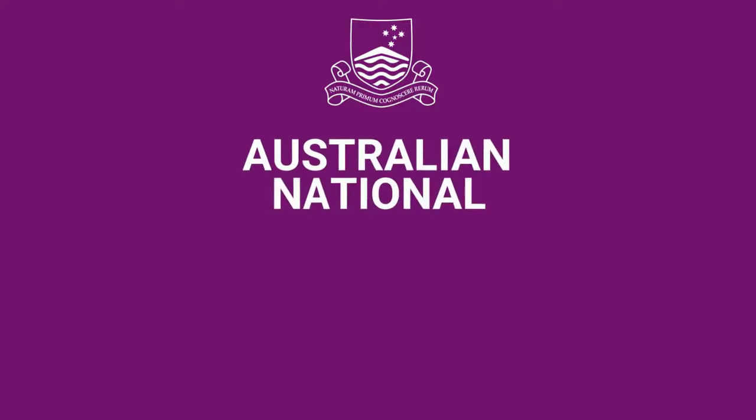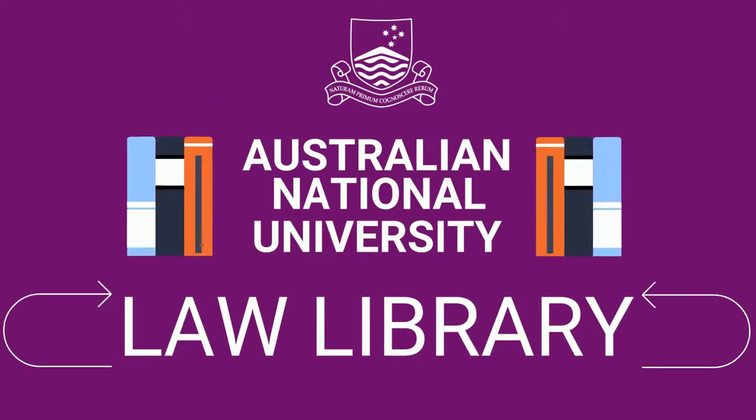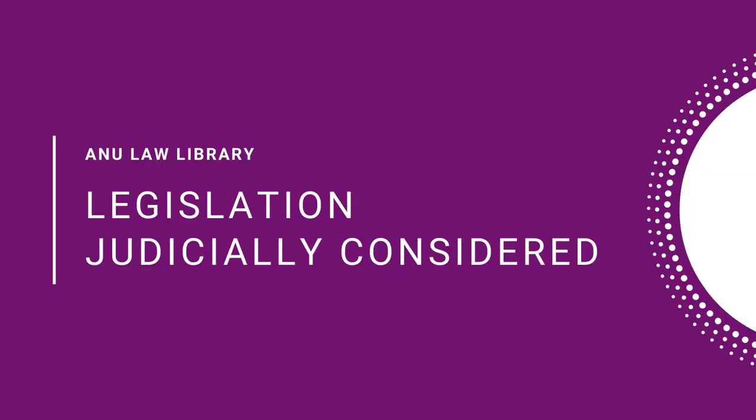This is the Australian National University Law Library. This video demonstrates how to find cases that have judicially considered a particular piece of legislation.